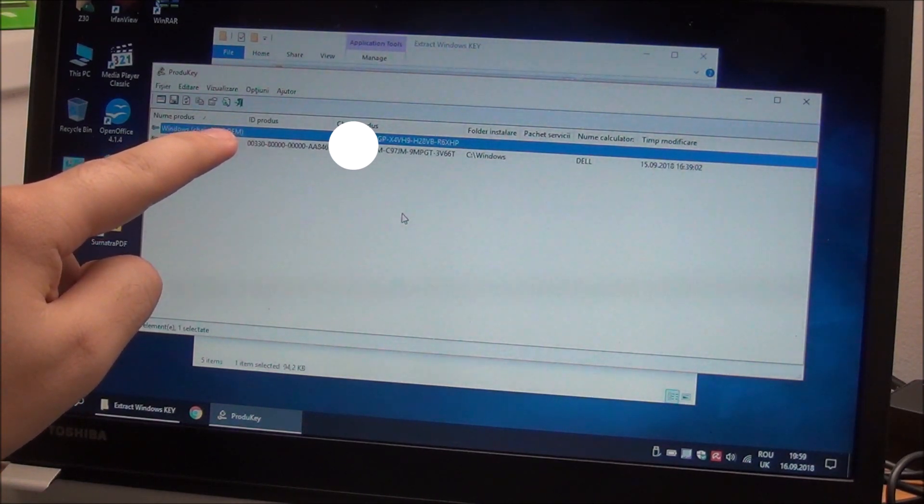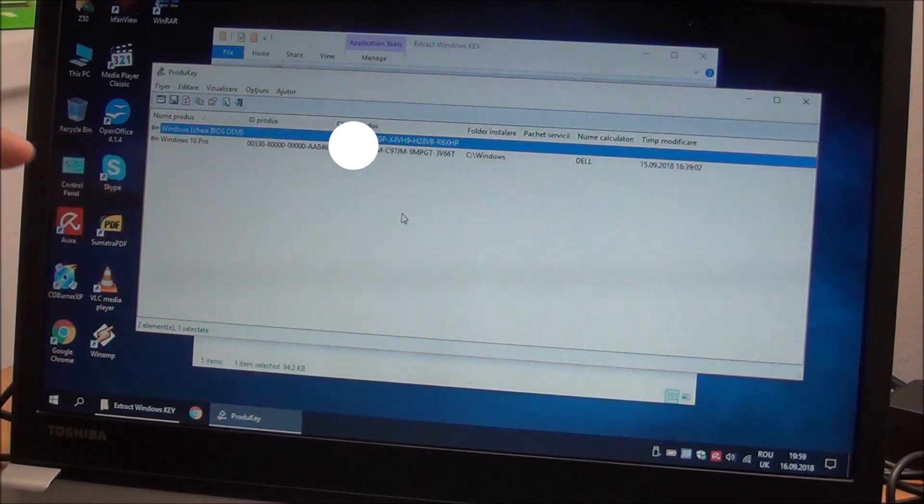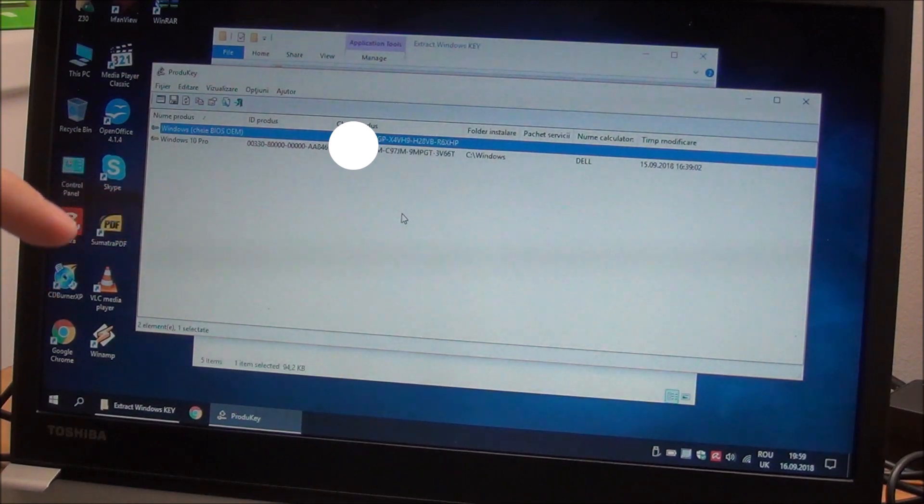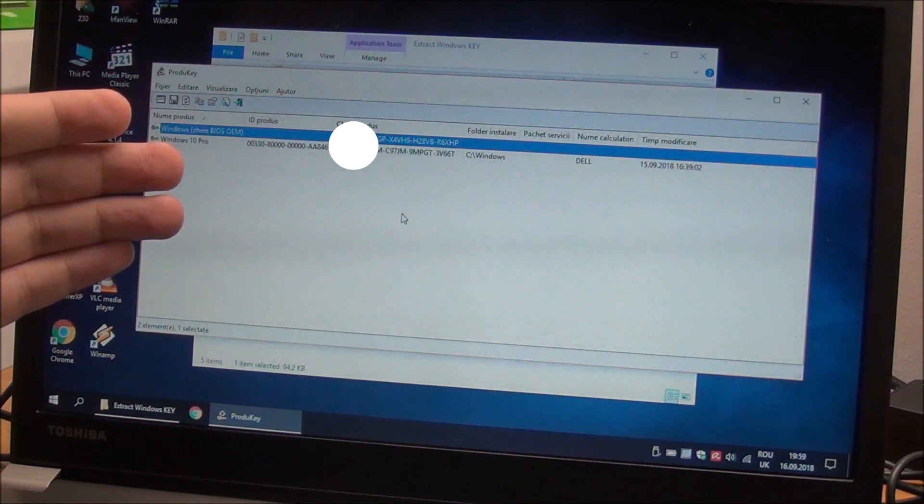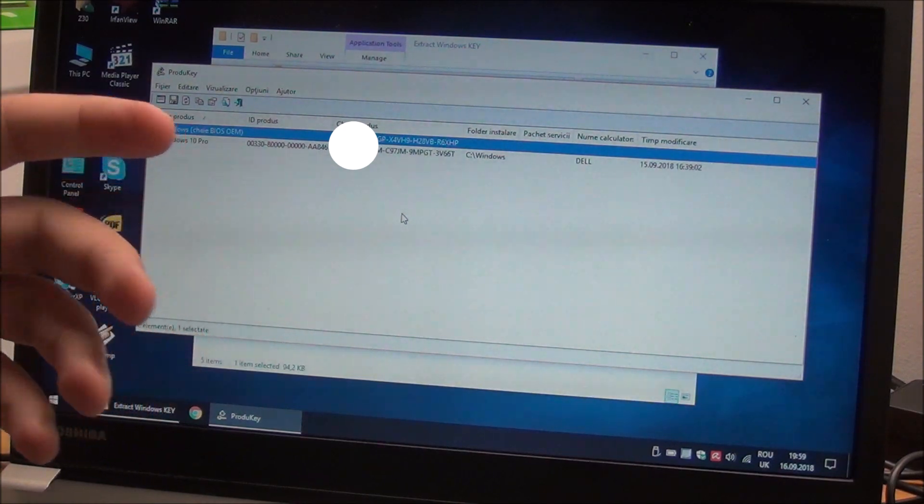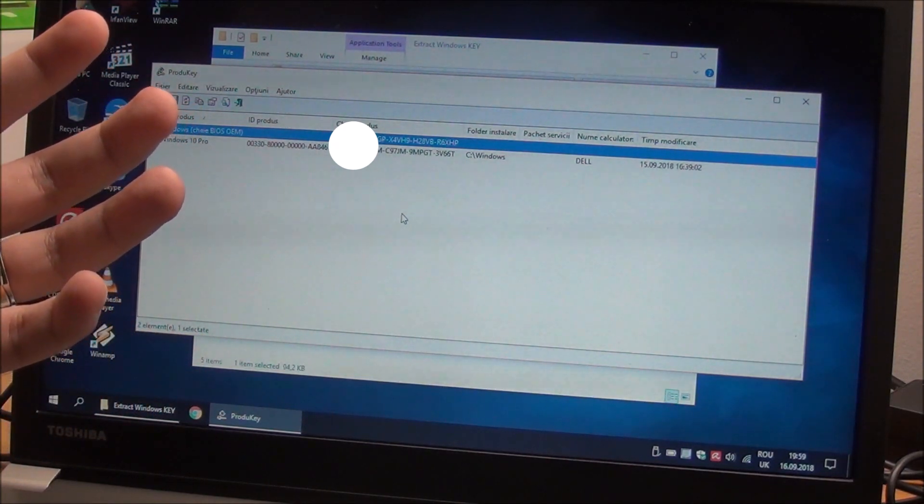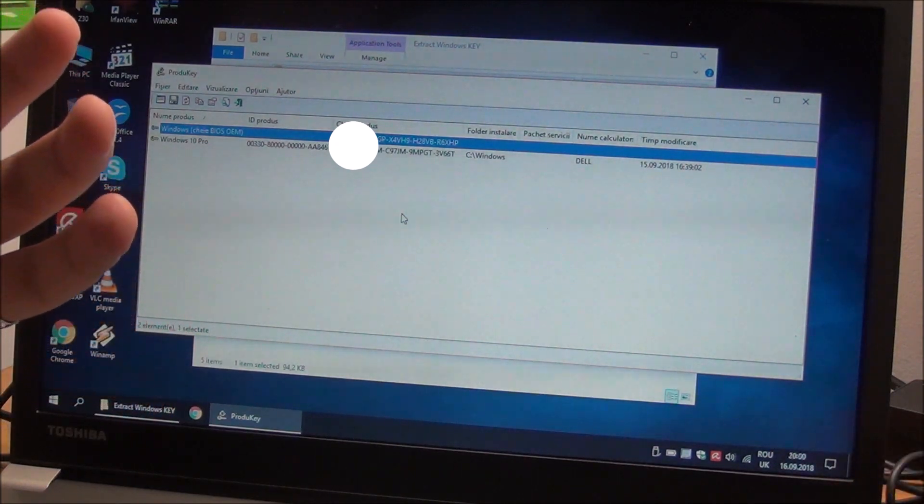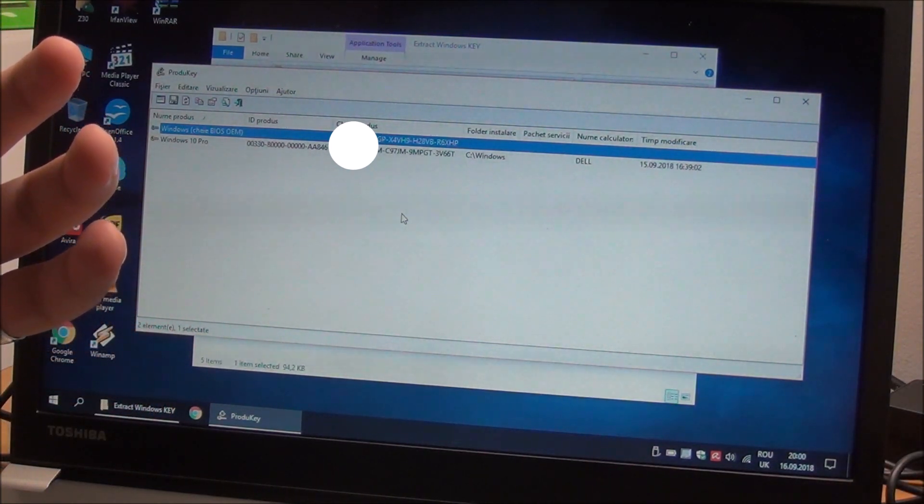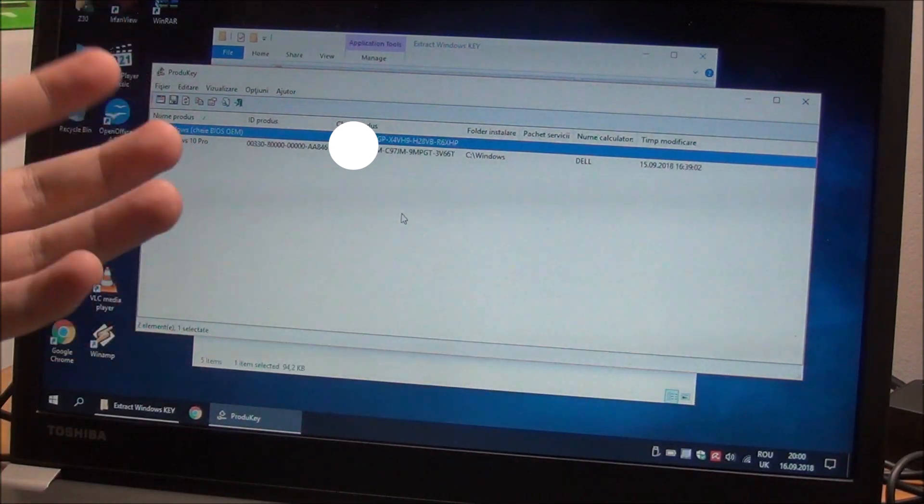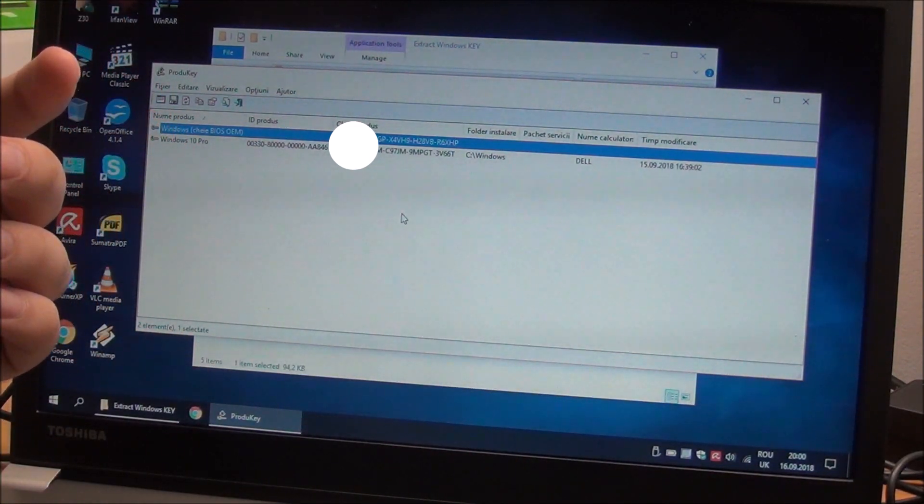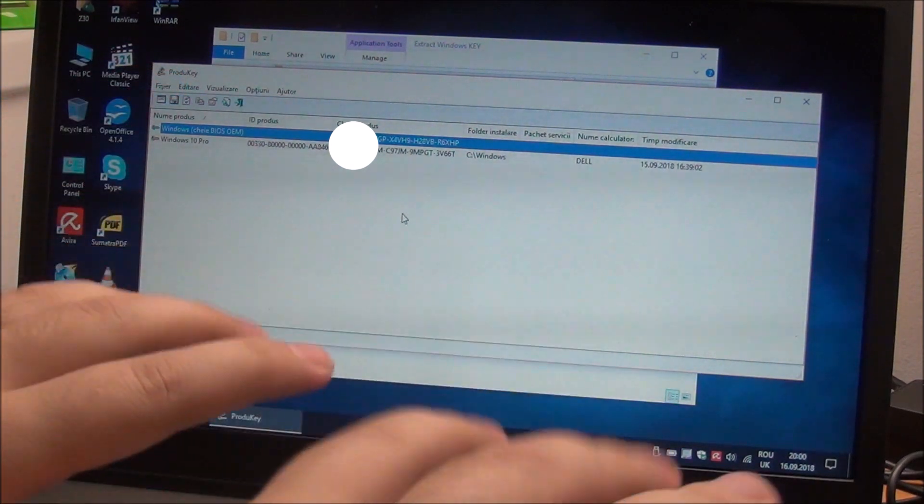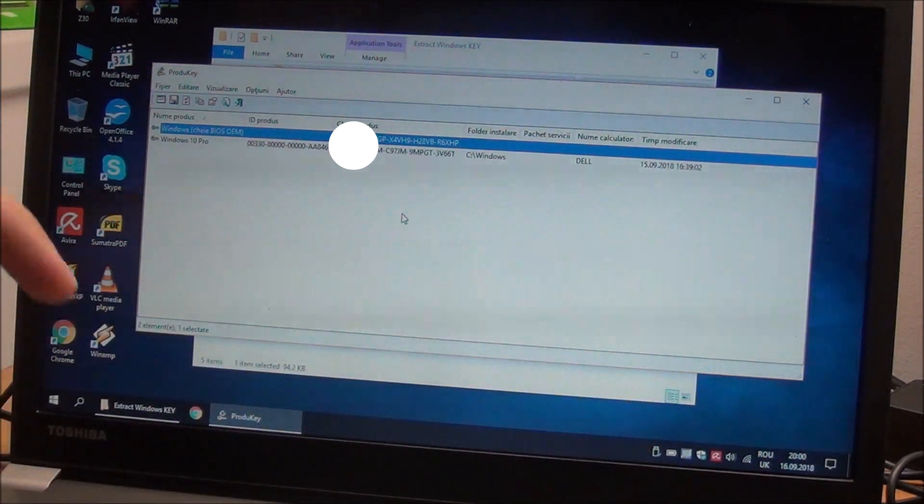And that is the one that you need to input where before we put the Windows 7 key and it will activate with this key stored in the BIOS of the laptop. Maybe you are even lucky and Windows 10 searches for it by itself in the BIOS and activates by itself. It does that with Windows 10 keys, but with an older version even if it's in the BIOS, I do not know if it will take it by itself. But with this key you can enter it by yourself as we entered the Windows 7 one.